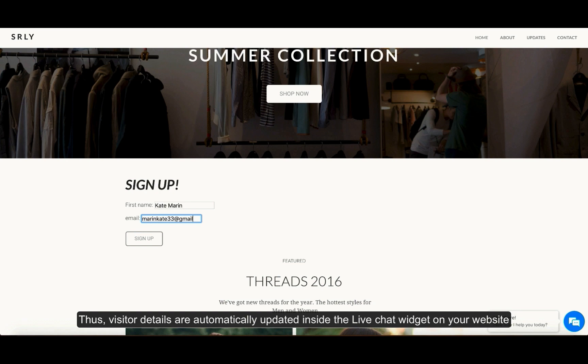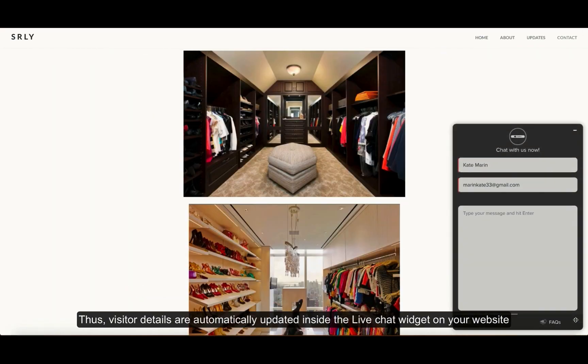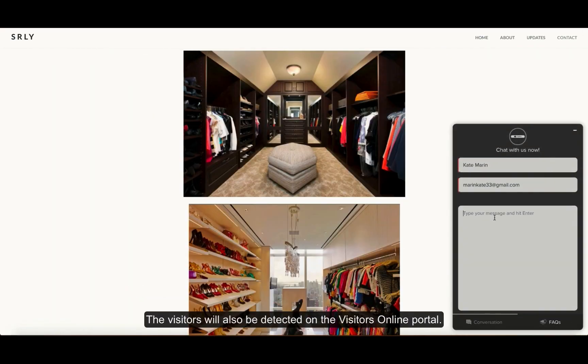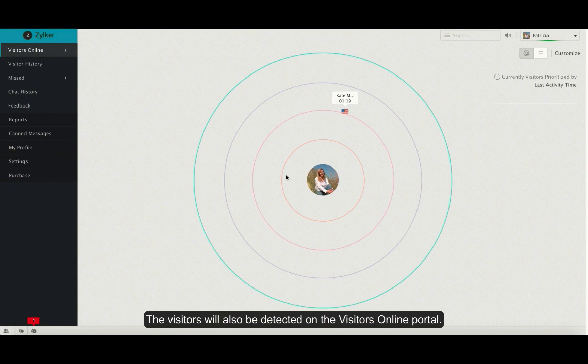When a visitor enters the name and the email address and signs up, the details will automatically be detected inside the live chat widget on your website. Now the visitor will also show up on your visitors online portal.